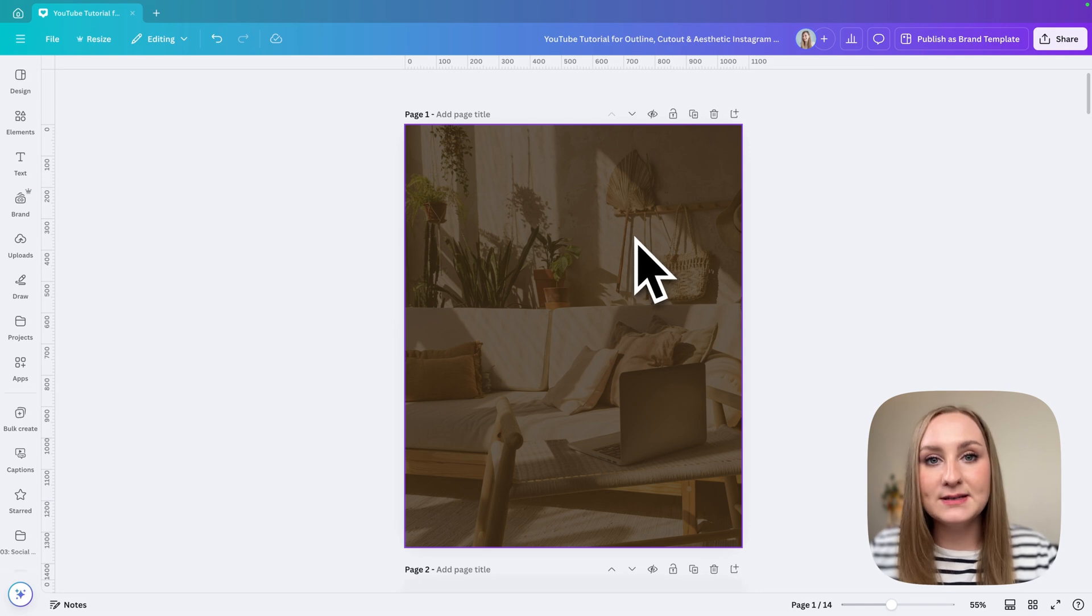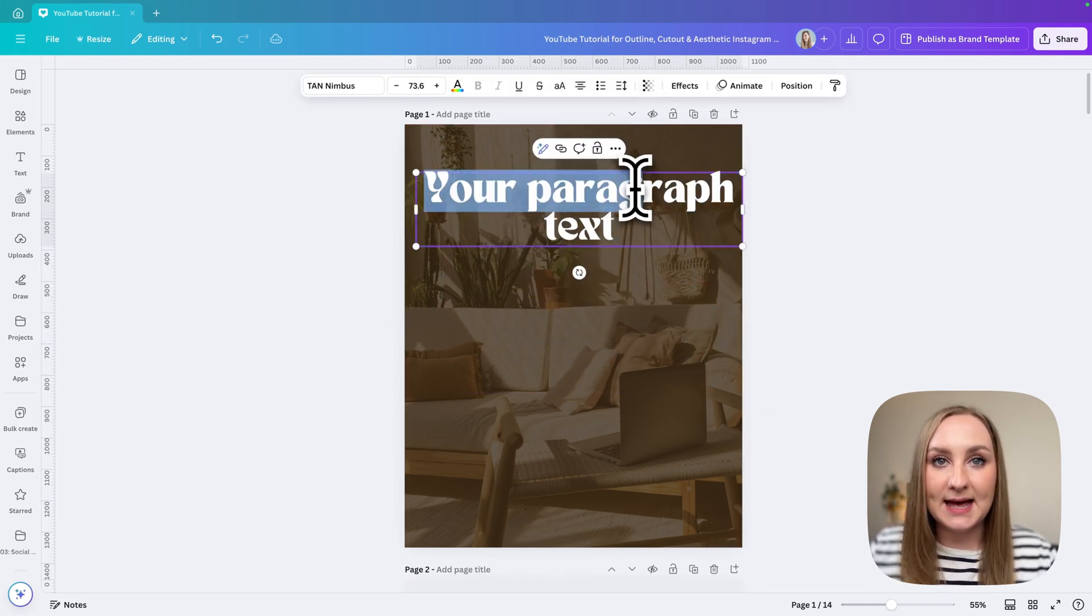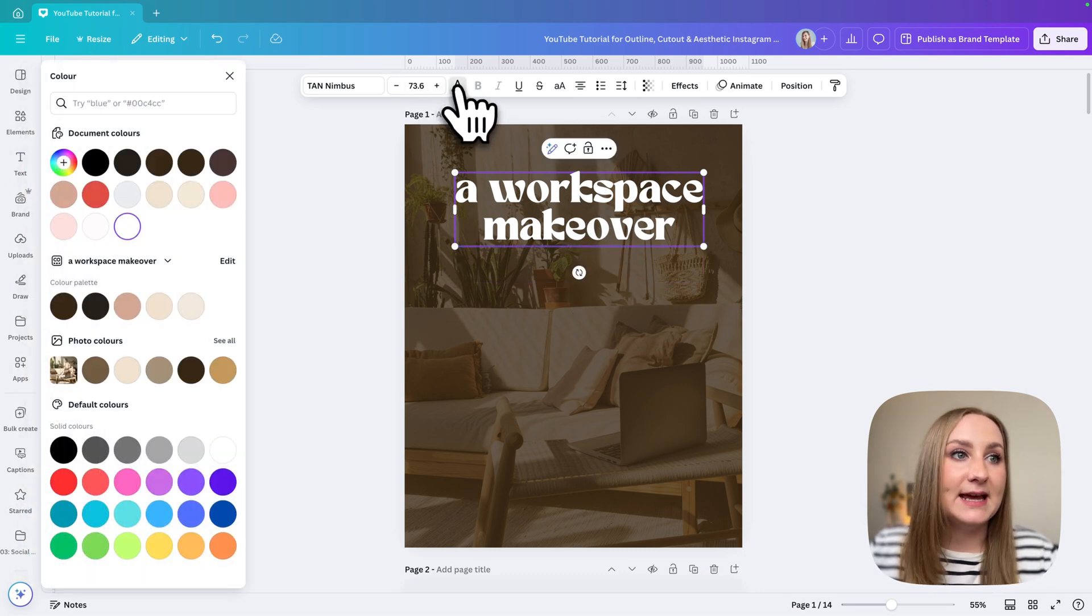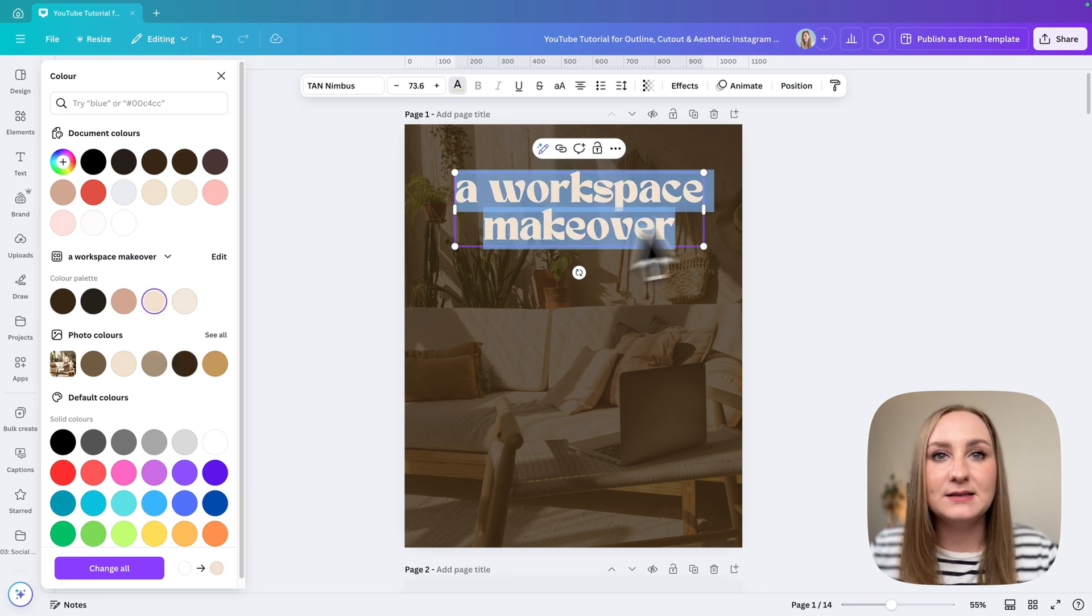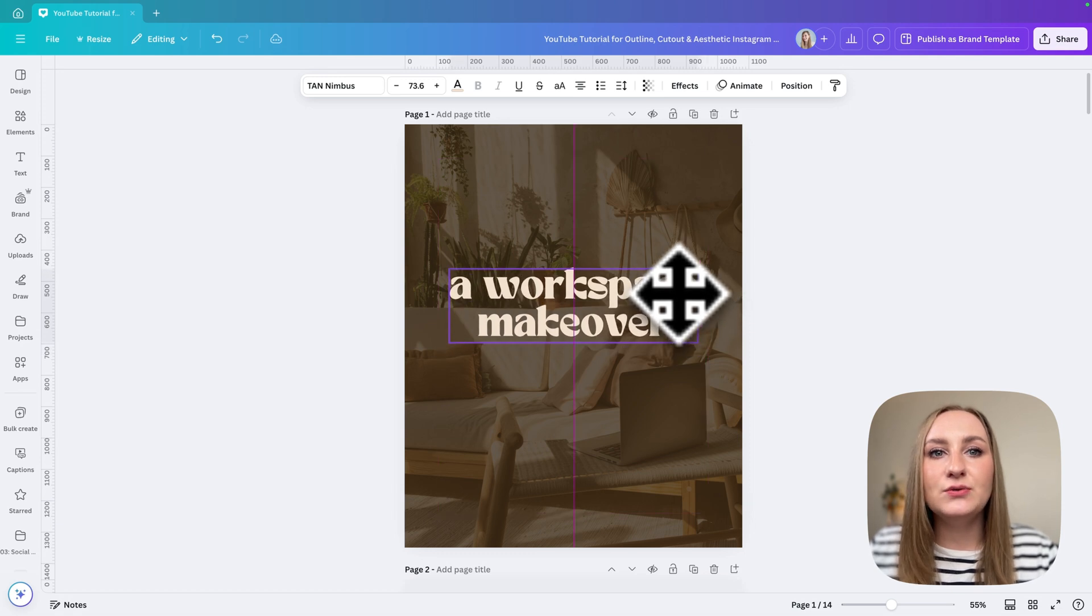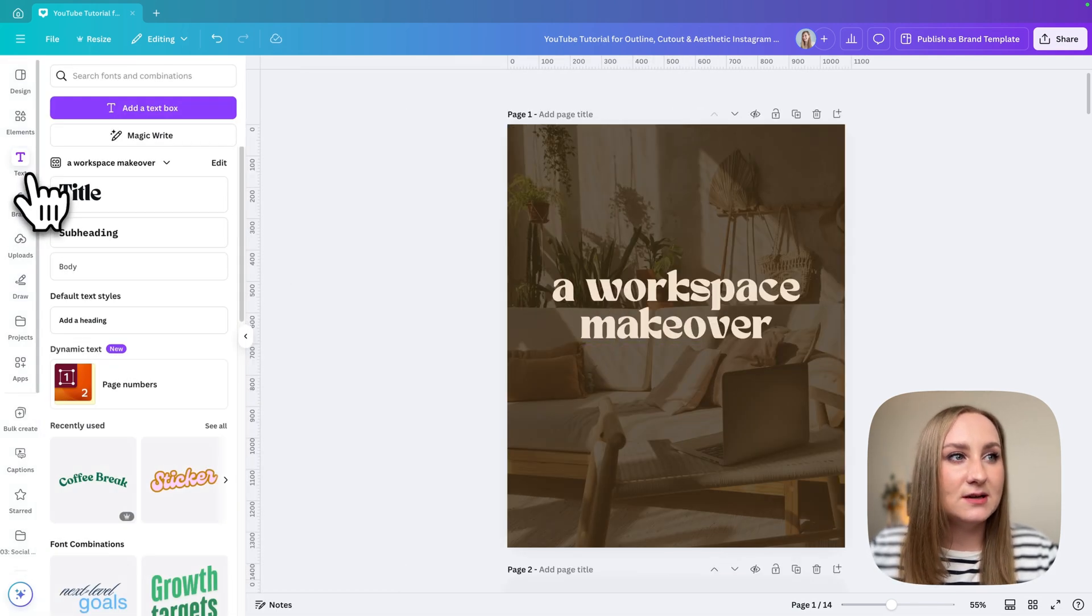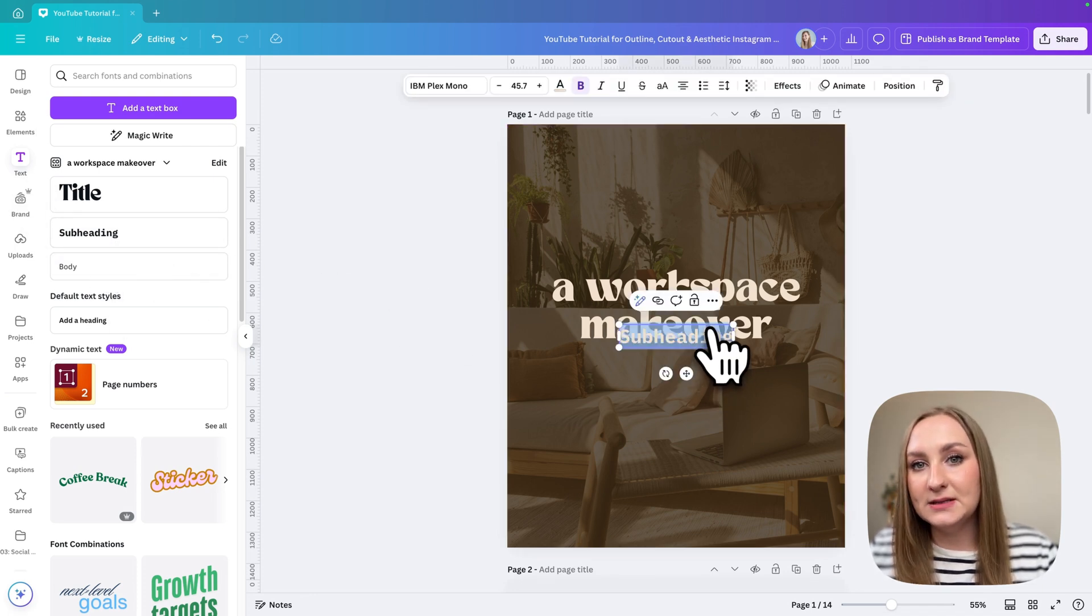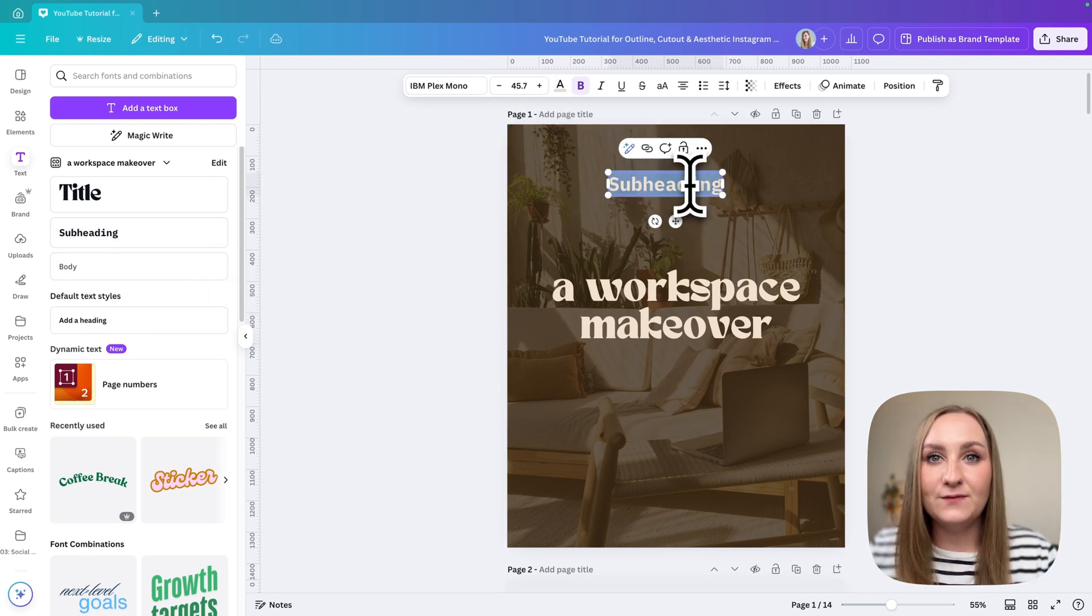Then we need some text, of course. I'm just going to hit T and from here I can add my text 'workspace makeover' and I can choose the color. I think I'm going to go for this light one. I need to select my text, something like this, and I'm going to pop it to the middle just like that.